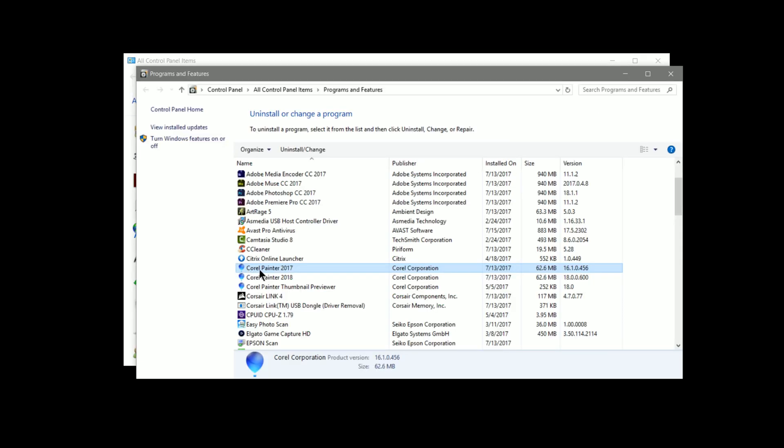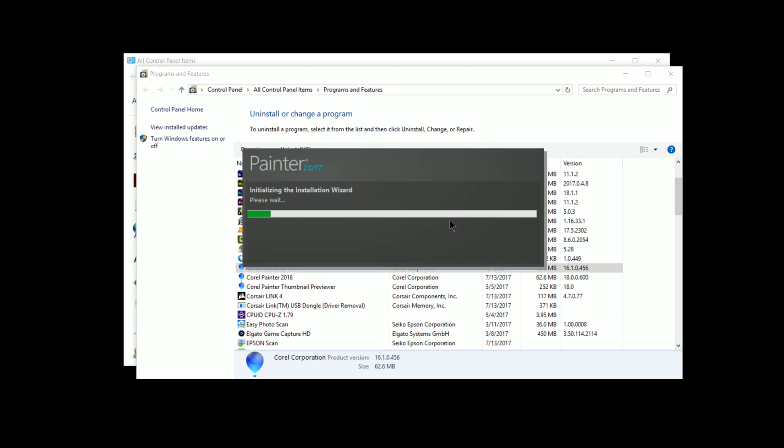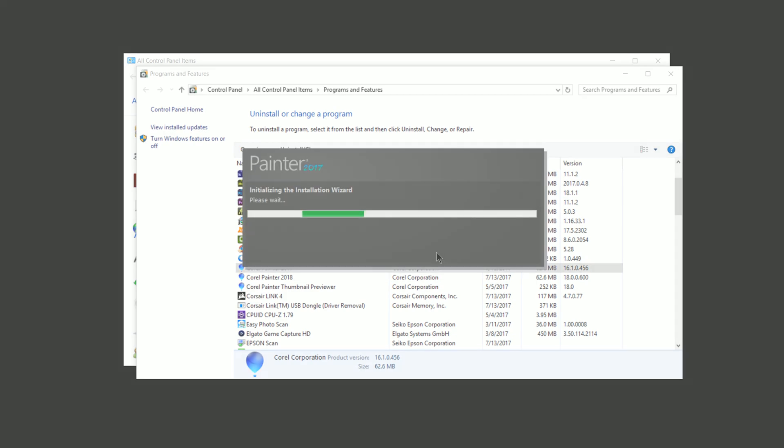You'd select the old version of Corel Painter, click on Uninstall, and then follow the instructions to remove Corel Painter from your system.